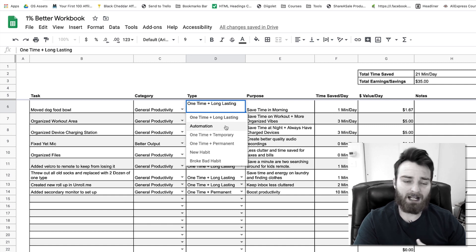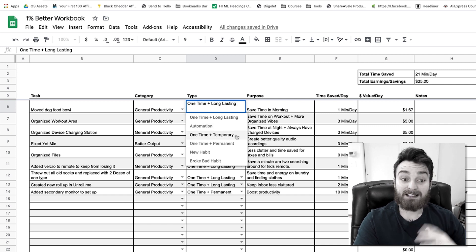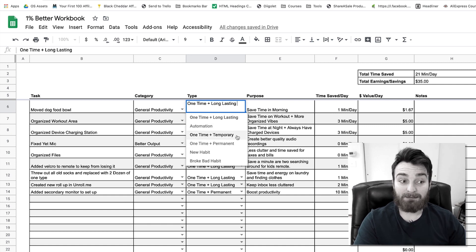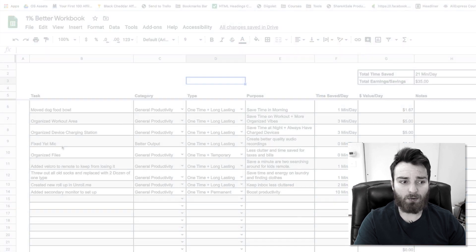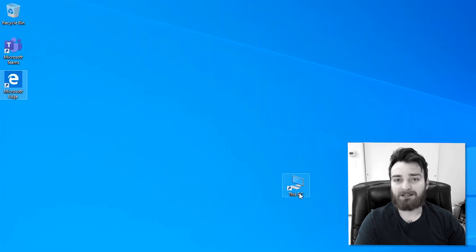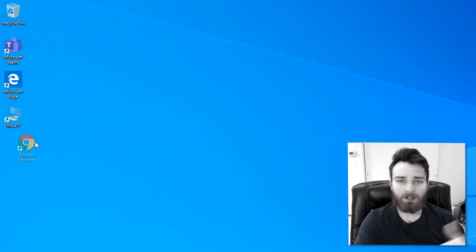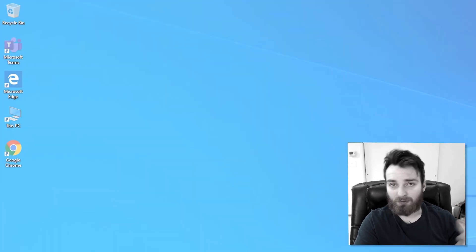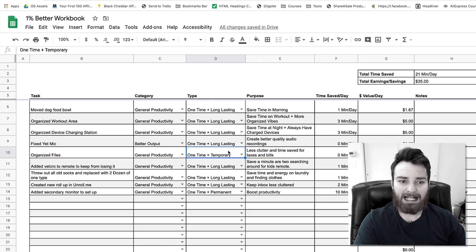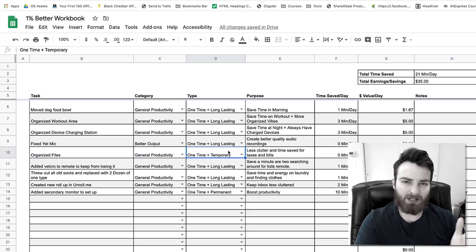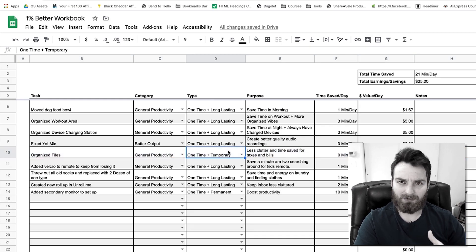Next is one time and temporary. This is something like organize my files, organize your desktop, create folders and stuff on your desktop. That's temporary because you'll have to do it over and over again as you get more files and stuff.